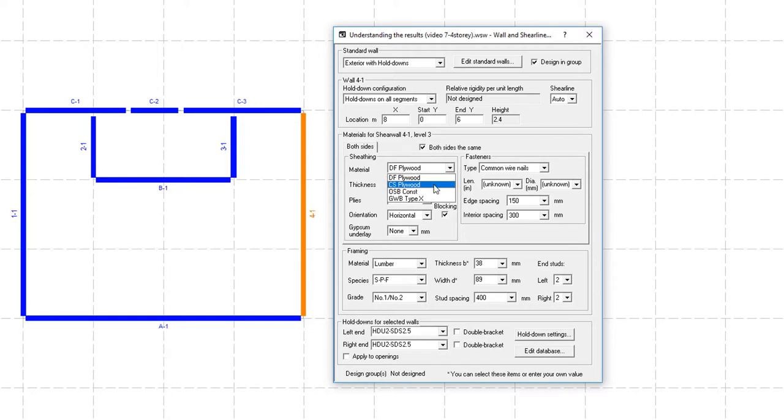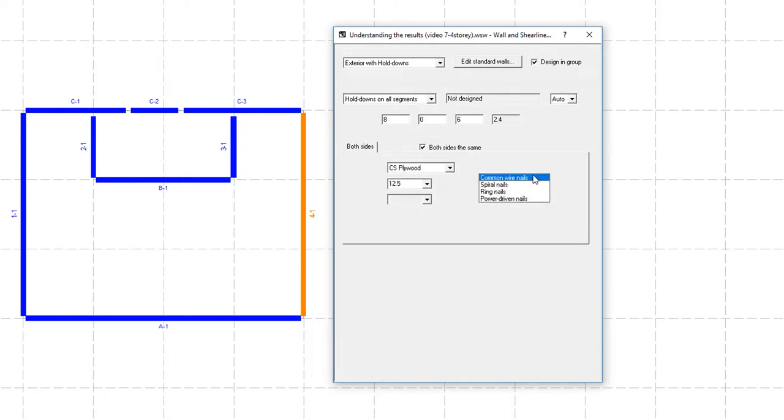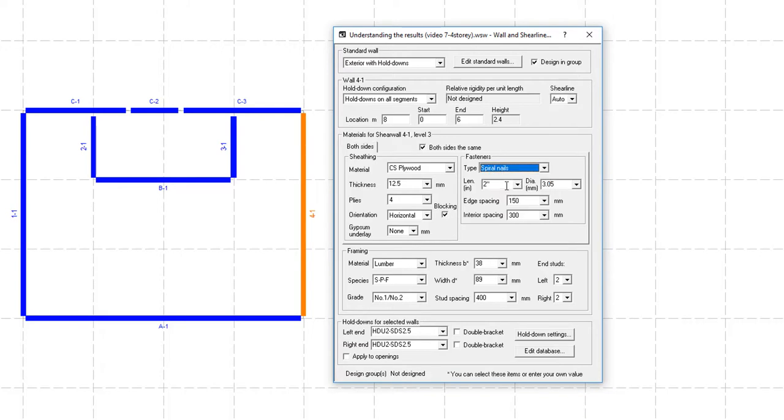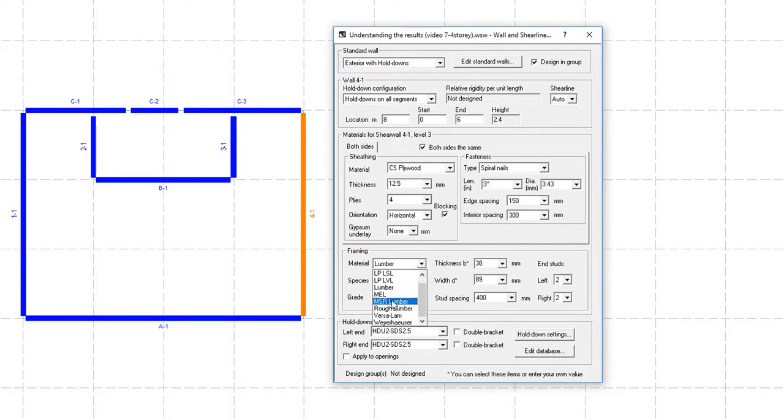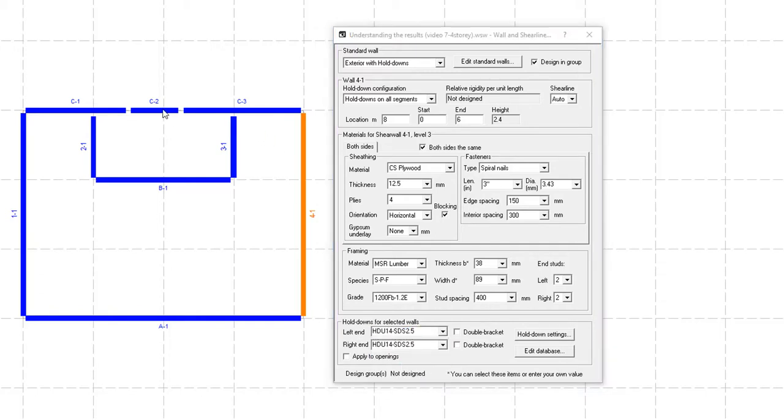Ranging from Douglas-fir plywood to gypsum wallboard, common nails to power-driven nails, the wall properties combination choice is ultimately left to your judgment.